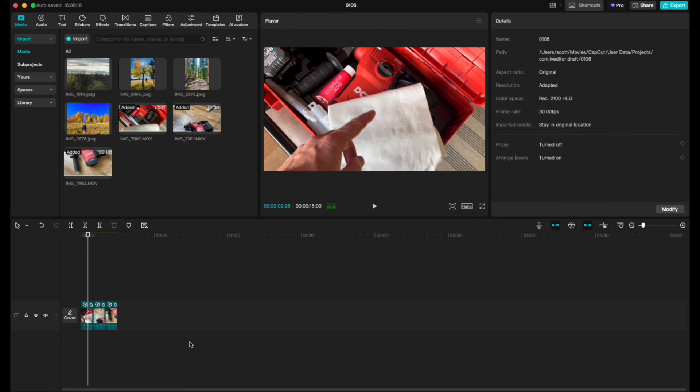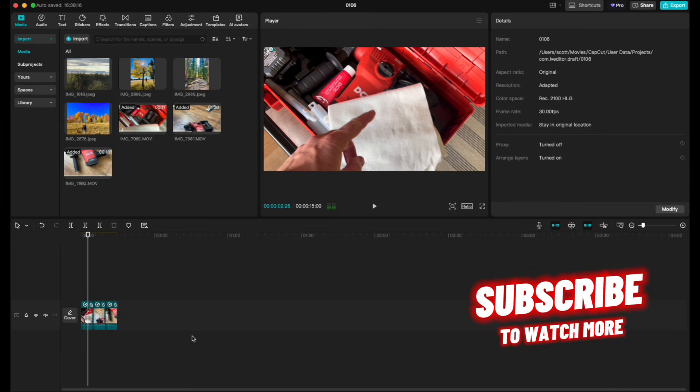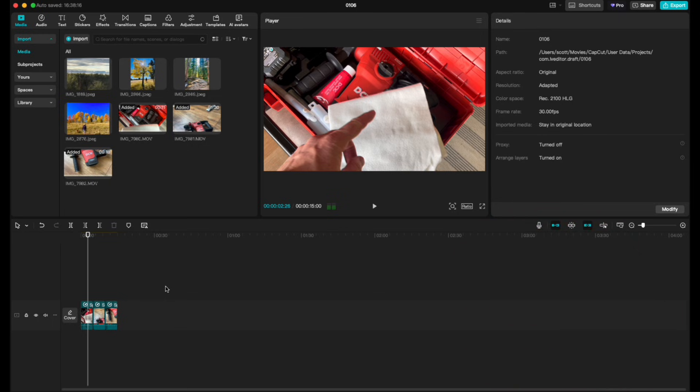Hopefully that helps, friends. If it has, hit that thumbs up button. And stay tuned, we're making a ton more of these CapCut review videos and tutorial videos to help make your editing experience just a little bit easier. Thanks for watching. We'll see you again on the next one.